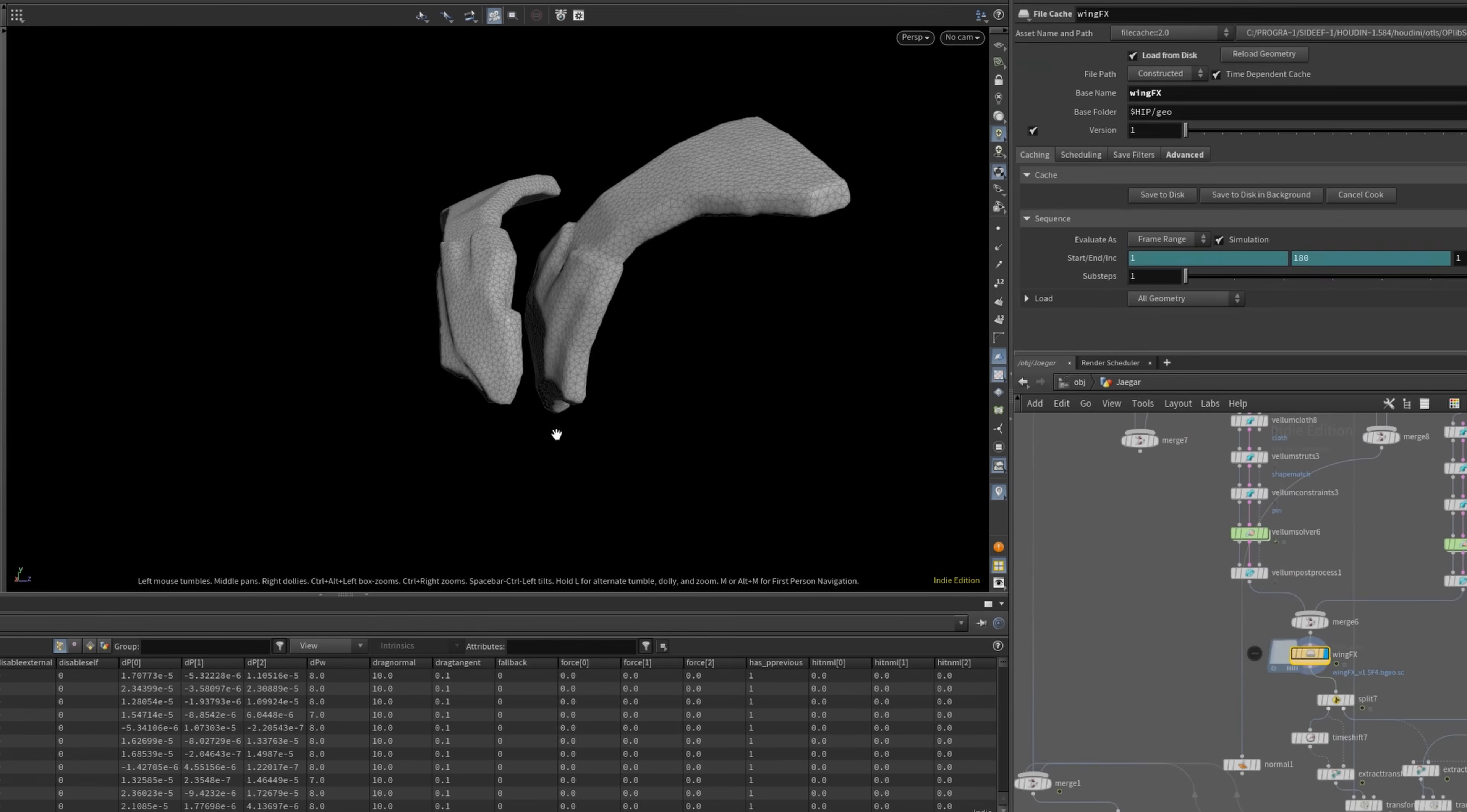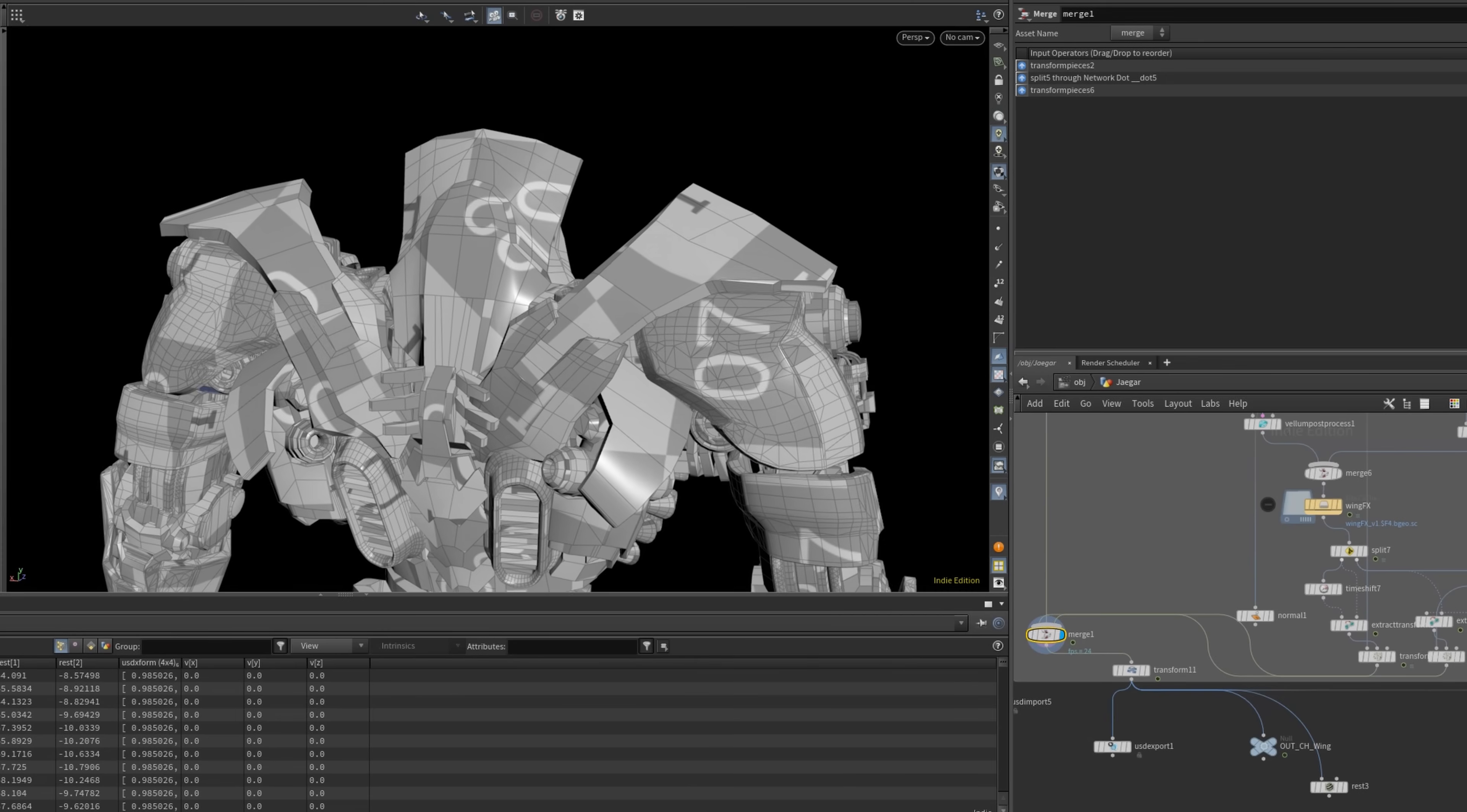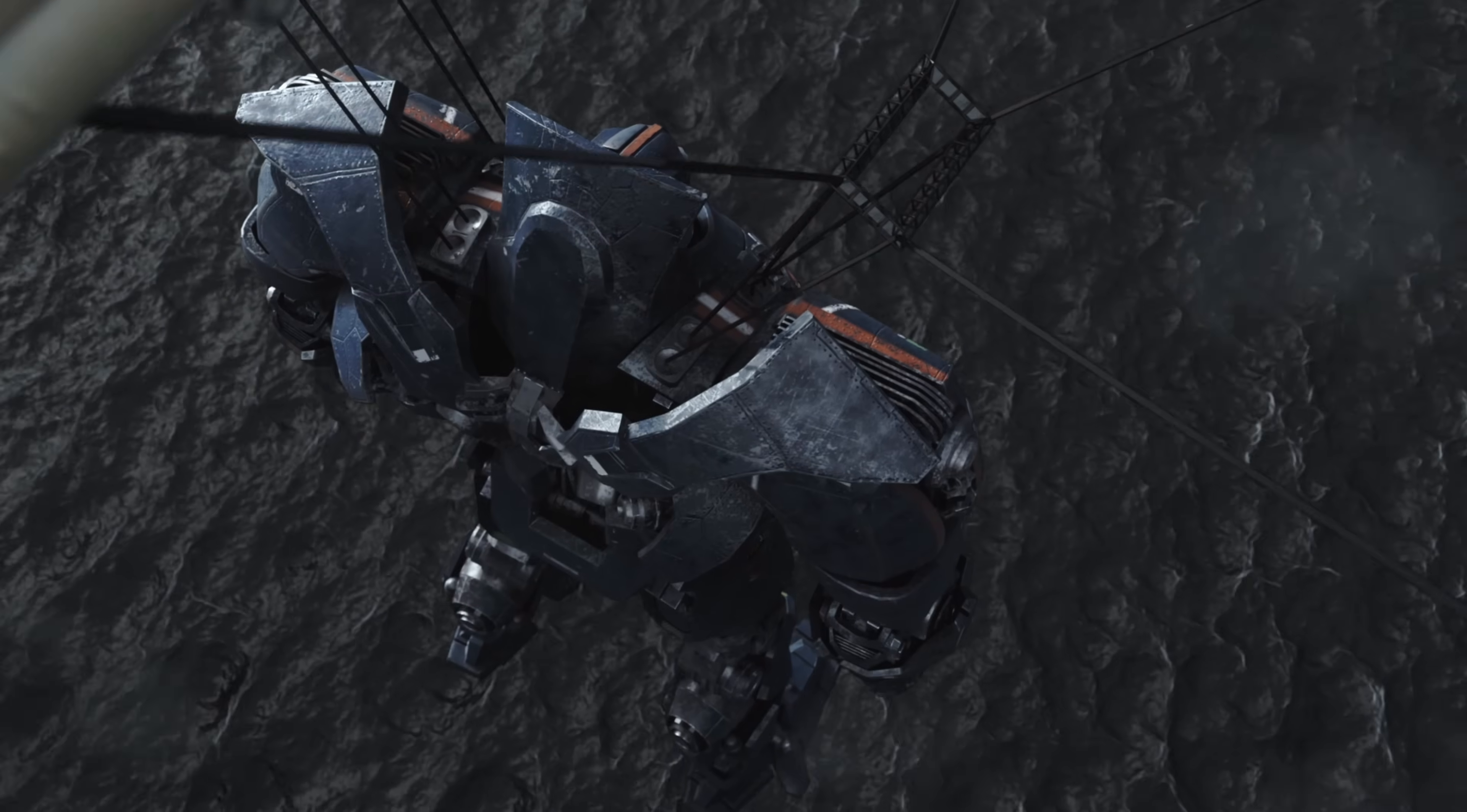I also added some subtle movements to the wings using Vellum. Here's the result.